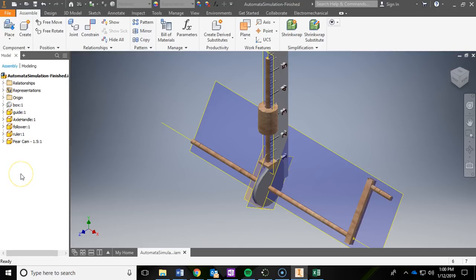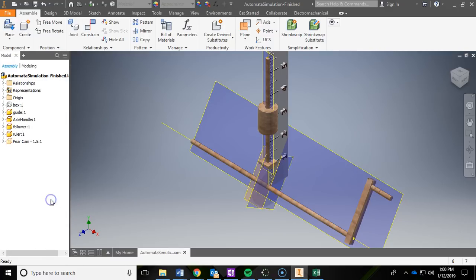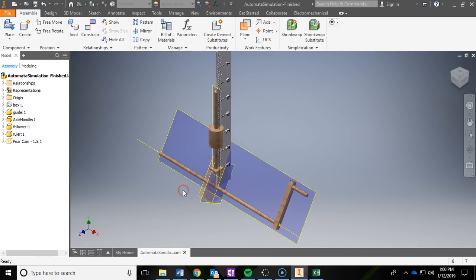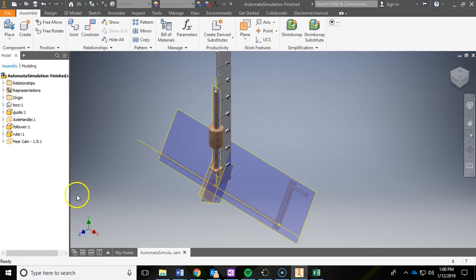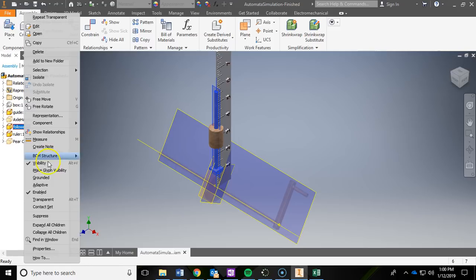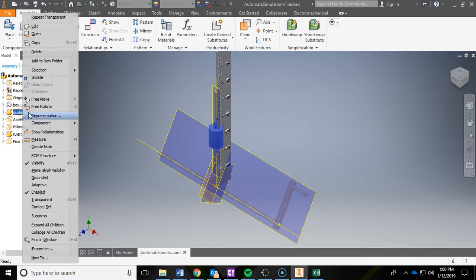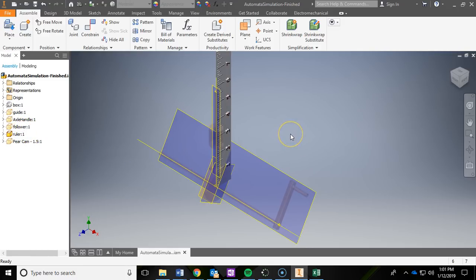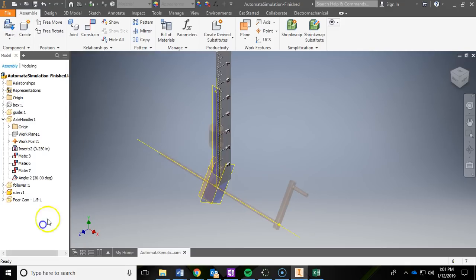The first thing we're going to make transparent is the cam. So whatever cam you have, right-click it, and then down here you'll see a transparent option. Go ahead and click that. You'll see that it's still there, it's just see-through, it's transparent. The next one we're going to make transparent is the axle and handle, so I'm going to right-click that and make that transparent. And then I'm going to do the same thing for the follower and the guide. So really, the only thing that's turned on is the ruler that is not transparent.